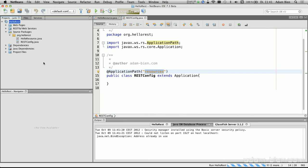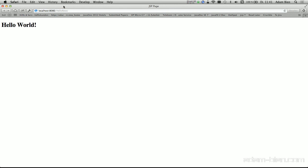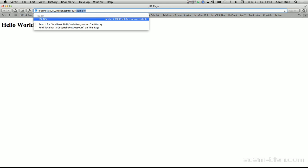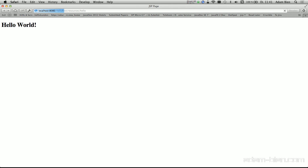And it should open a browser, yeah, right now. And I will just put resources, and hello, as you can see, it seems to work.